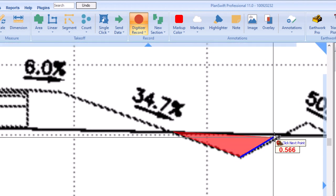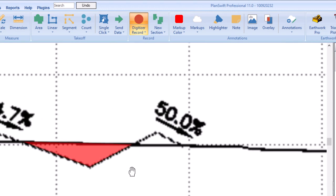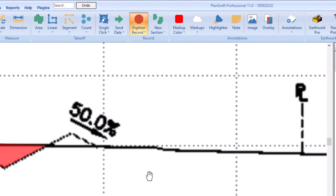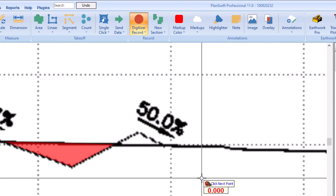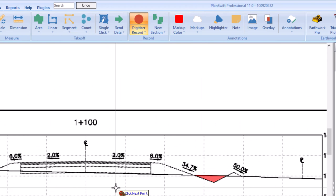If the station distance changes, right click and select stop. Then launch a new takeoff tool with the new distance.